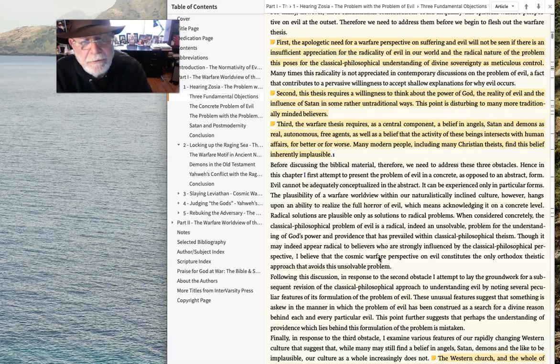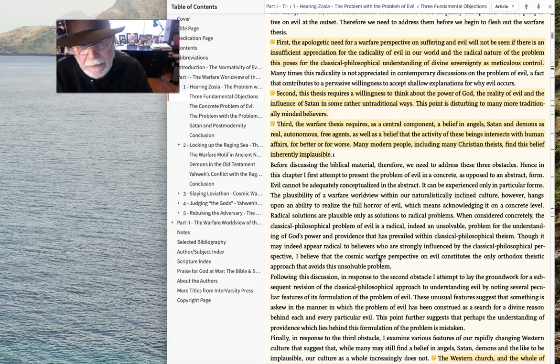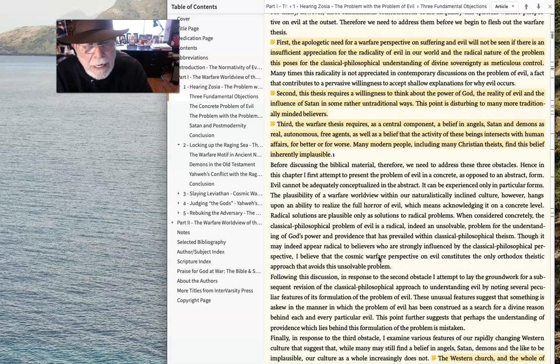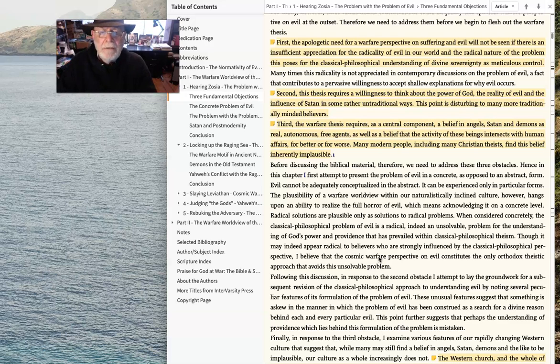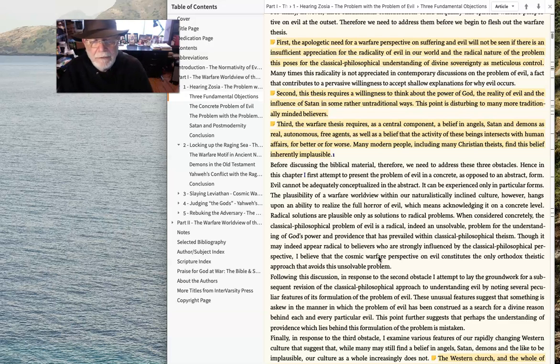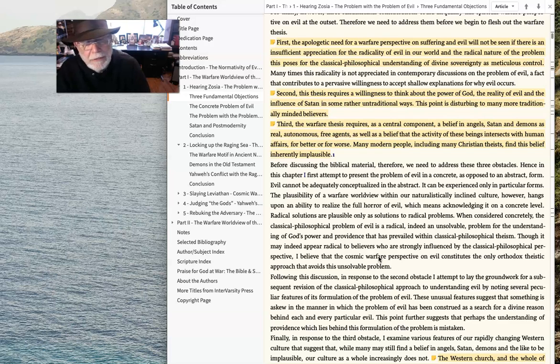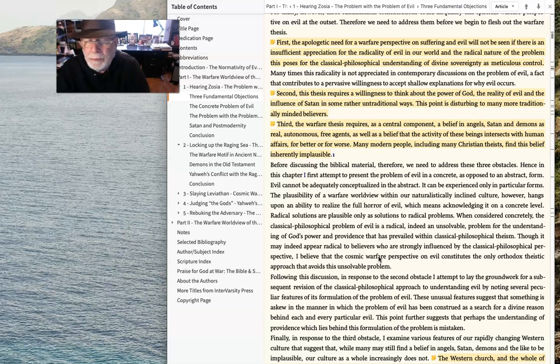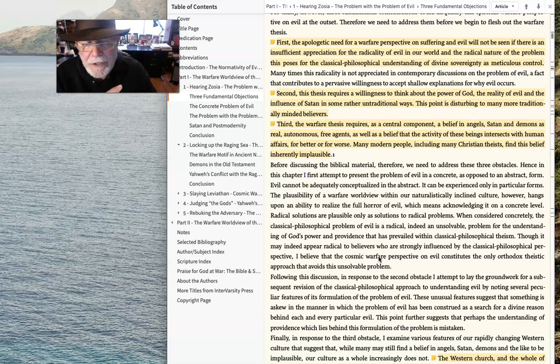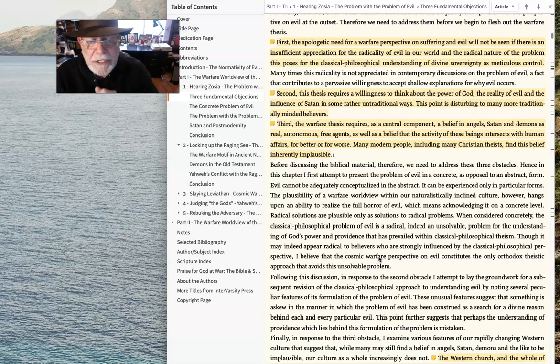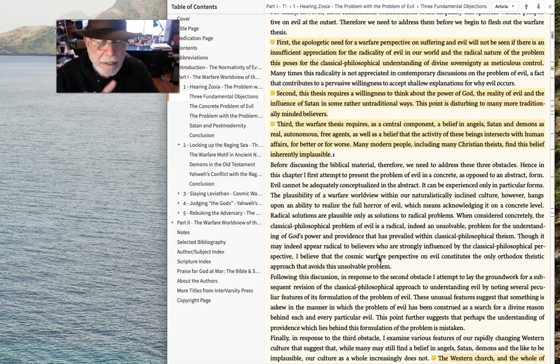First, the apologetic need for a warfare perspective on suffering and evil will not be seen if there's insufficient appreciation for the radicality of evil in our world and the radical nature of the problem this poses for the classical philosophical understanding of divine sovereignty as meticulous control.